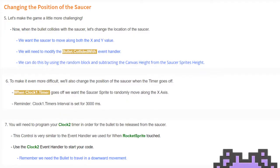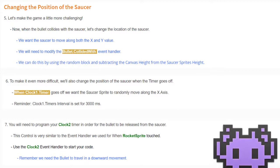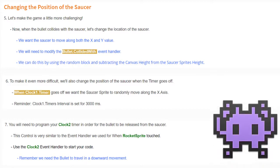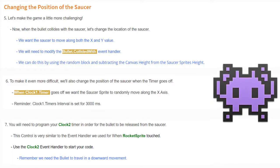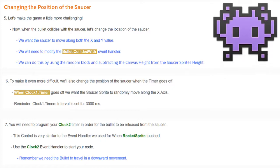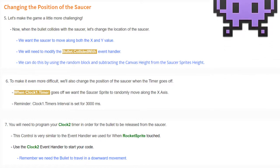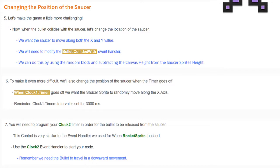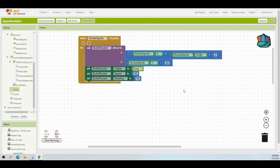You'll also need to program your Clock Two timer so that the bullet is released from the saucer. This is very similar to the event handler used when the rocket sprite was touched. Use the Clock Two event handler to start your code — remember, the bullet needs to travel in a downward movement. We'll mimic much of the code already written in the 'when rocket sprite touched' event handler.